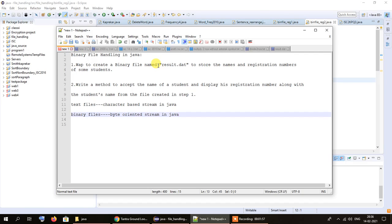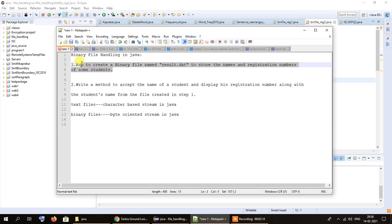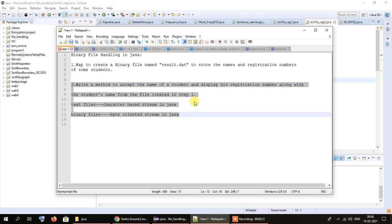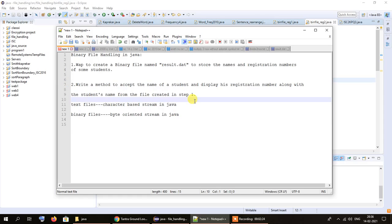FileOutputStream was used in the first program when creating the result.dat file. Now for reading the data from that file, instead of FileOutputStream we will be using FileInputStream. The file was created in write mode earlier; now the file already exists so we need to open it in read mode and access the data using FileInputStream.